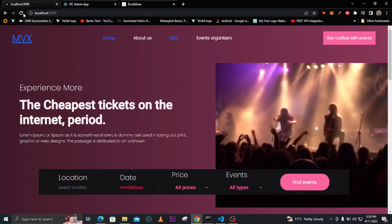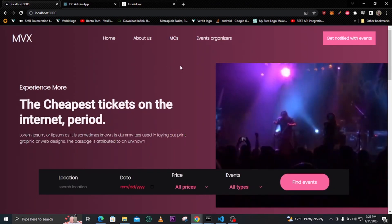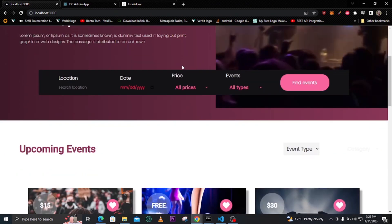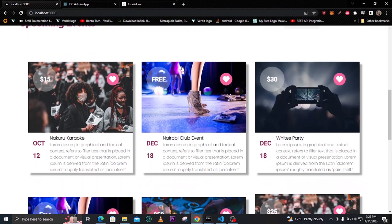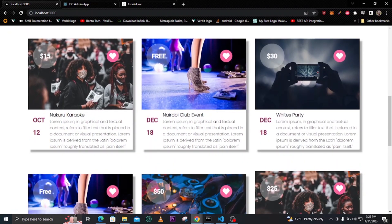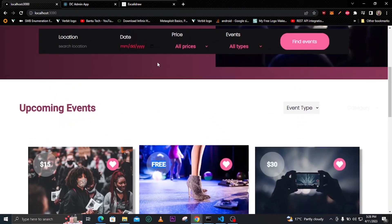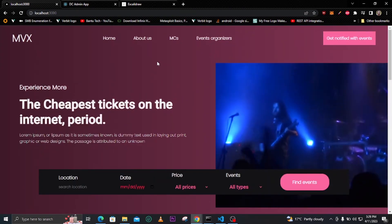Going back and reloading, you can see the event cards on the homepage showing whether tickets cost money or it's a free event.